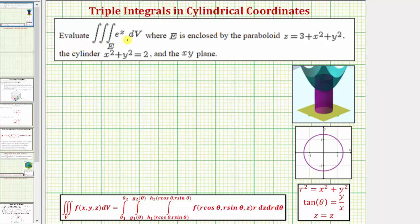We want to evaluate the triple integral over the region E, where the region E is the solid region enclosed by the paraboloid z equals three plus x squared plus y squared, the cylinder x squared plus y squared equals two, and the xy plane.